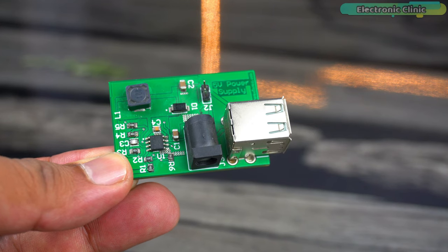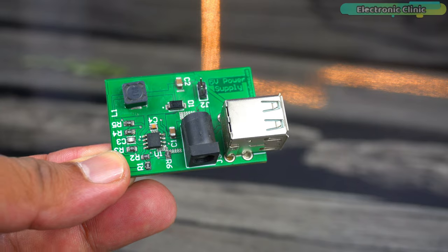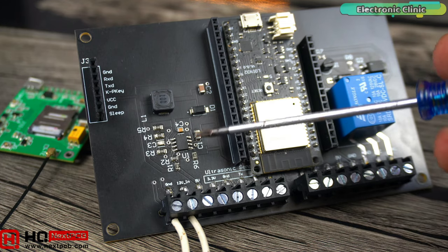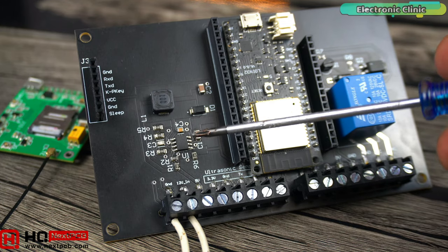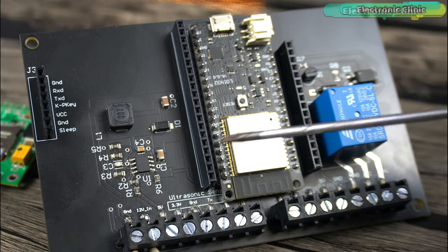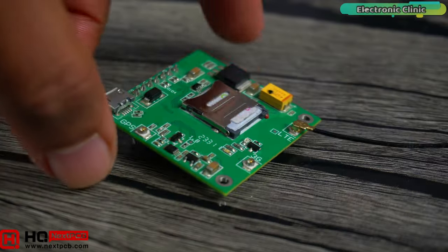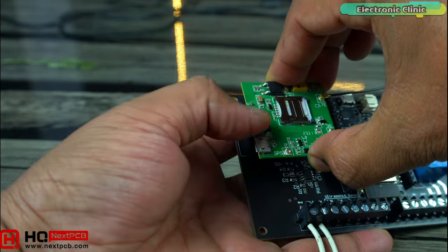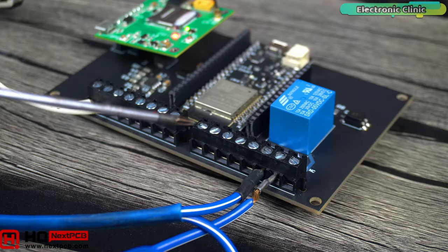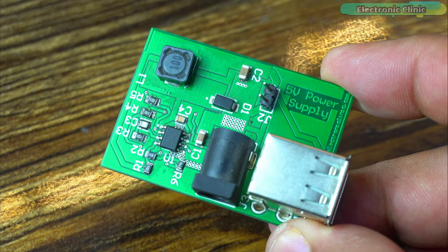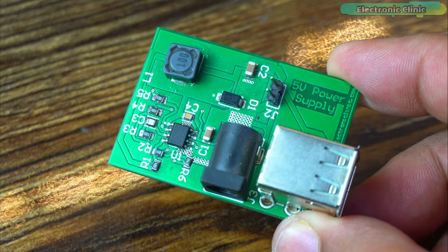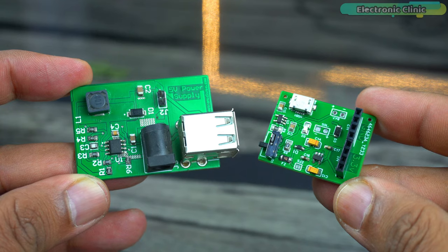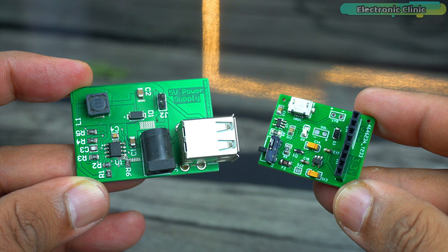This 5 volt and 3 amps power supply is one of my favorites and that's why I have also added it to my latest ESP32 development board. Using this power supply I can power up the ESP32 Wi-Fi plus Bluetooth module, SIM 7600G 4G LTE module, and all the other sensors and breakout boards. So now you can imagine how powerful this 5 volt and 3 amps power supply is.